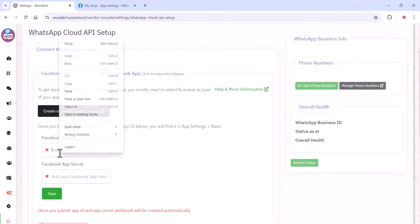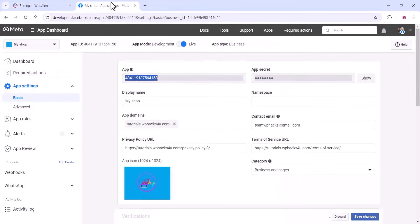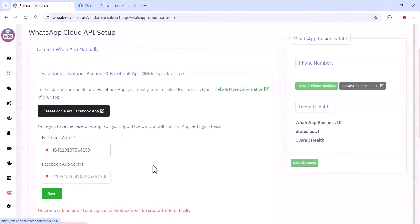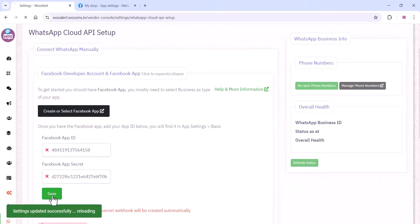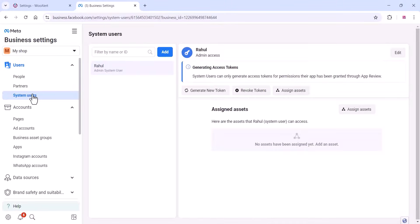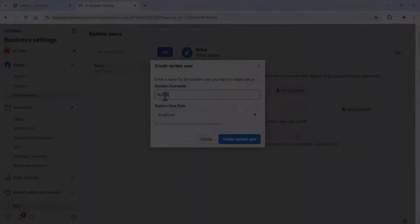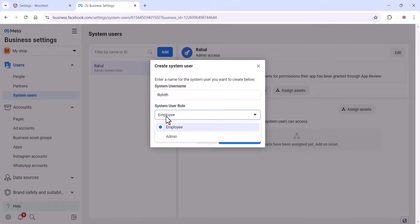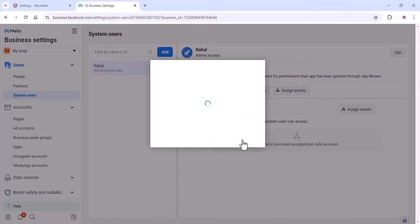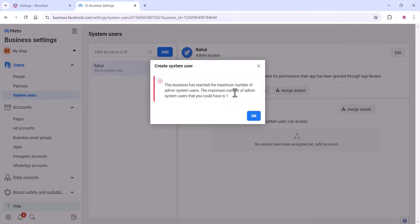Now come to copy your Facebook App ID and App Secret from the Facebook app dashboard. You can just copy and paste it there. Click on Save. Once you update that, go to the Business Settings of your Meta platform and add a system user. I already added a system user — if you don't have one, you can add one here.